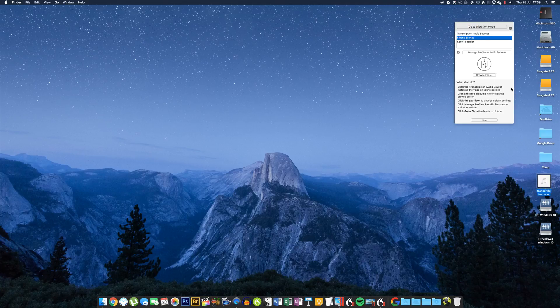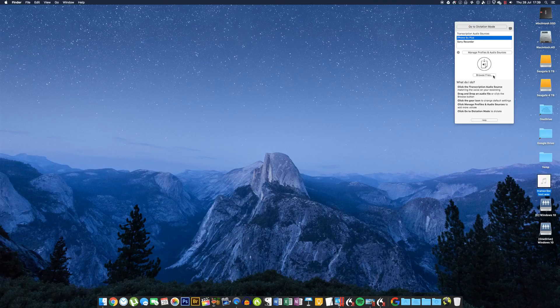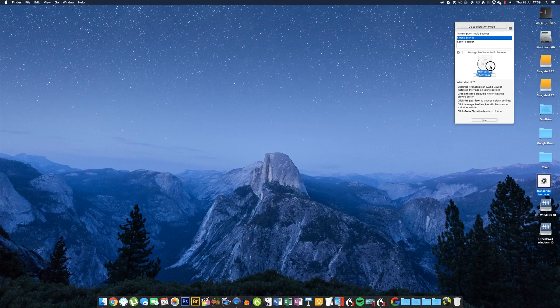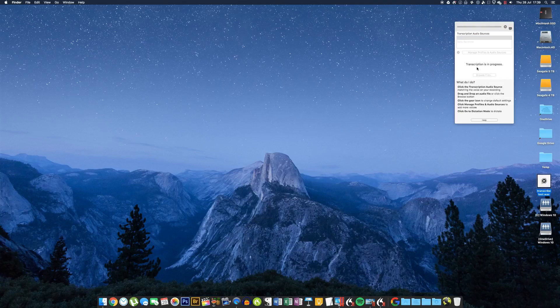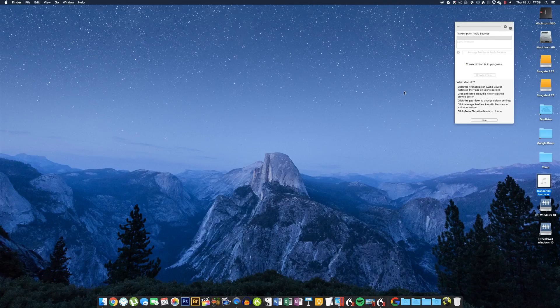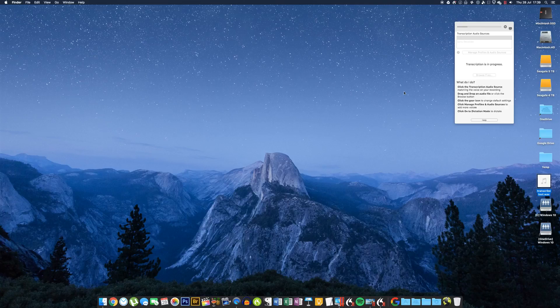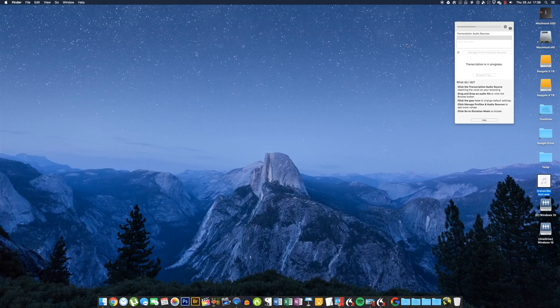And I'm going to just drag and drop. Now you can use the 'Browse Files' button if the file isn't on your desktop, but mine is, so I'm just going to drag and drop it, and there you go. You'll see it says 'Transcription is in progress'—a little progress bar appears up here. And the rest just happens just like magic.